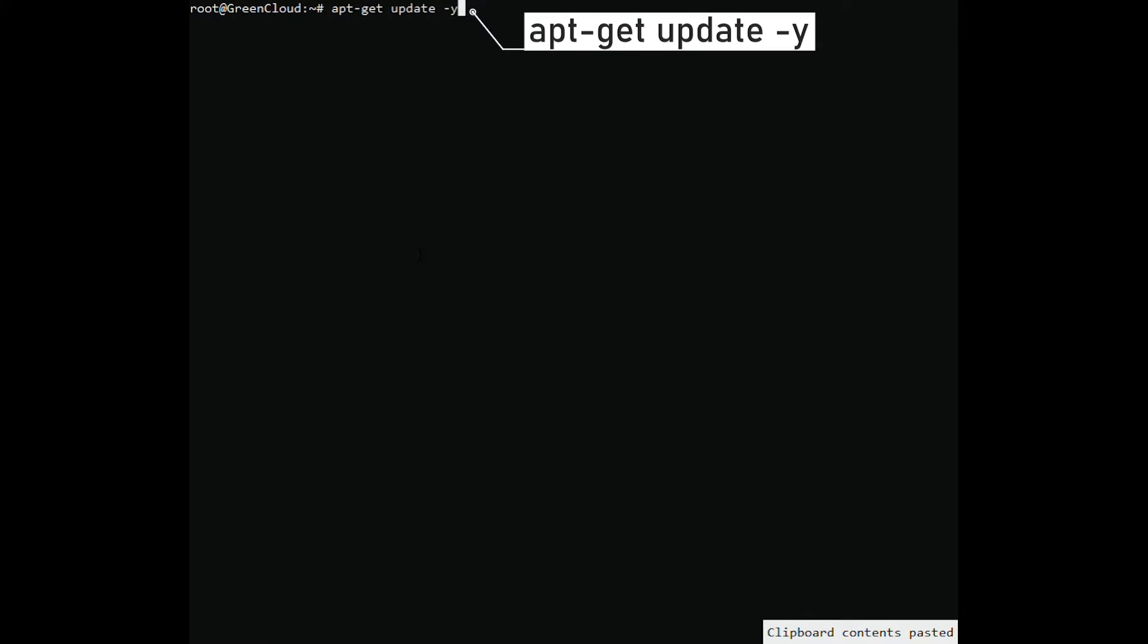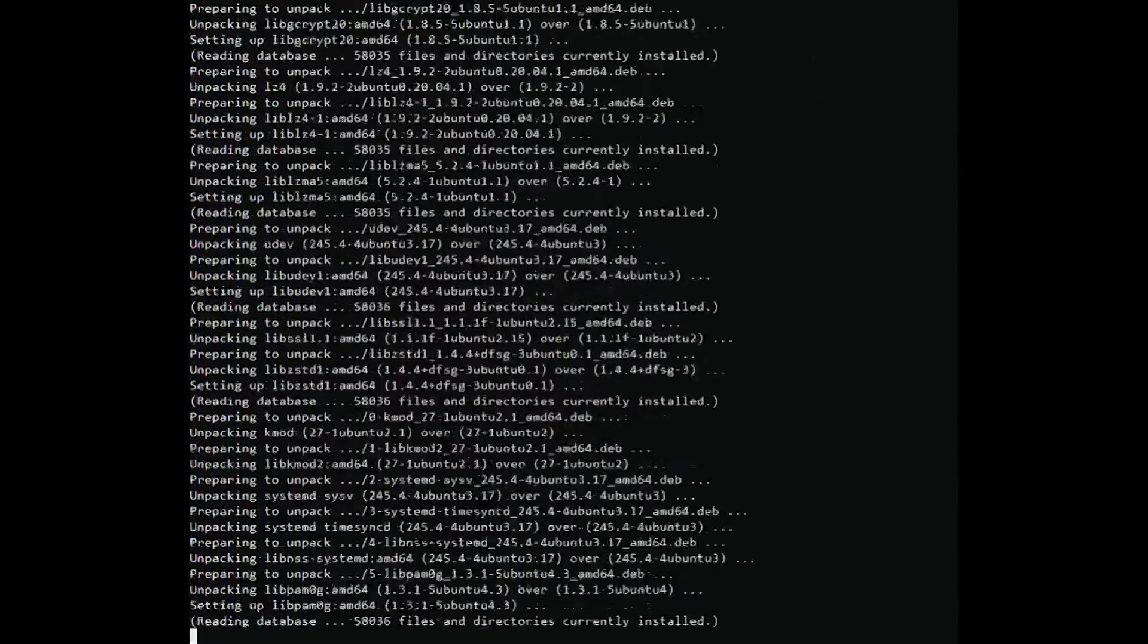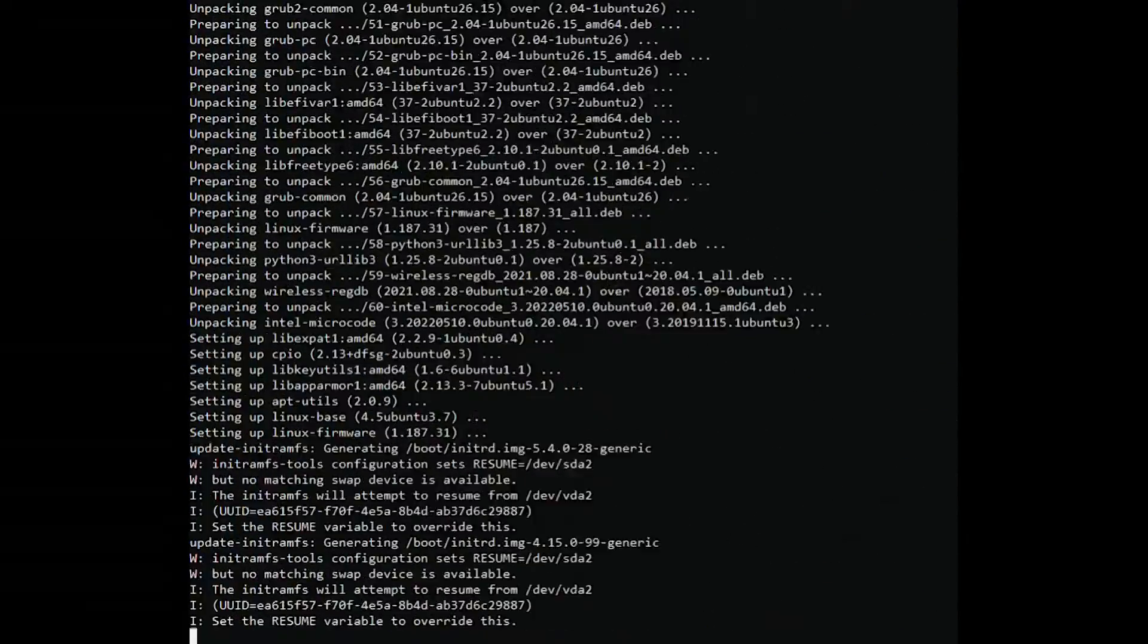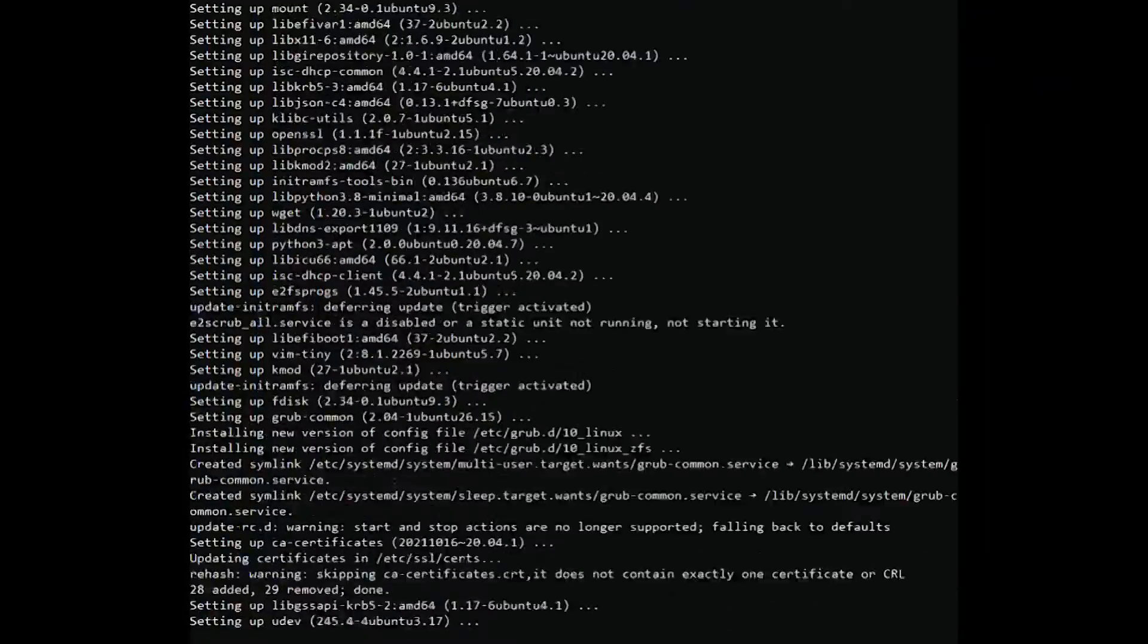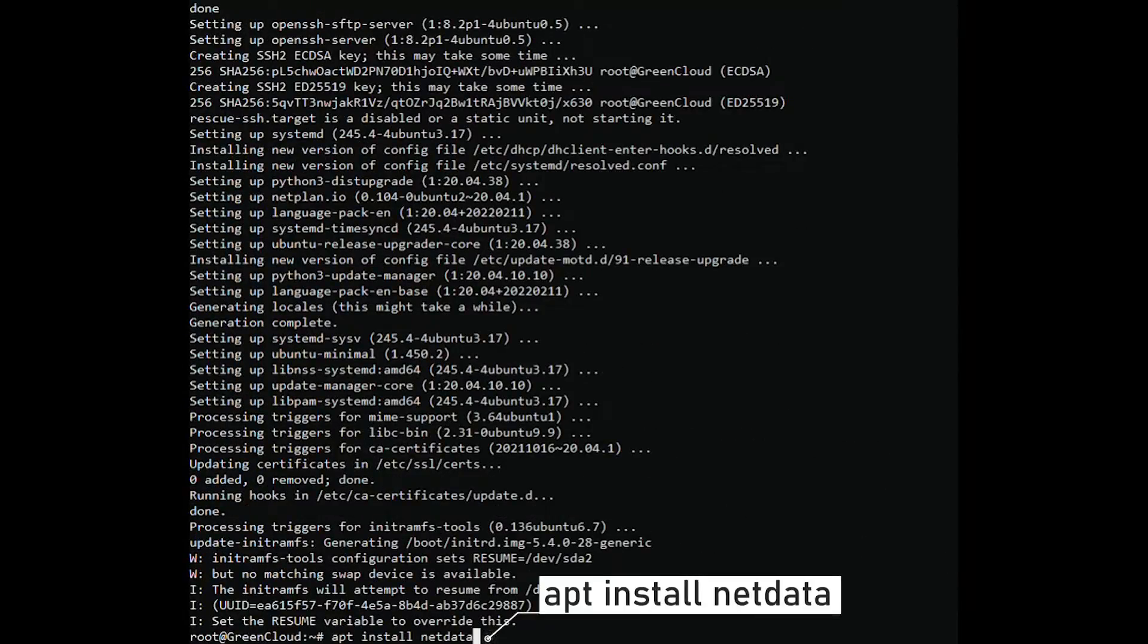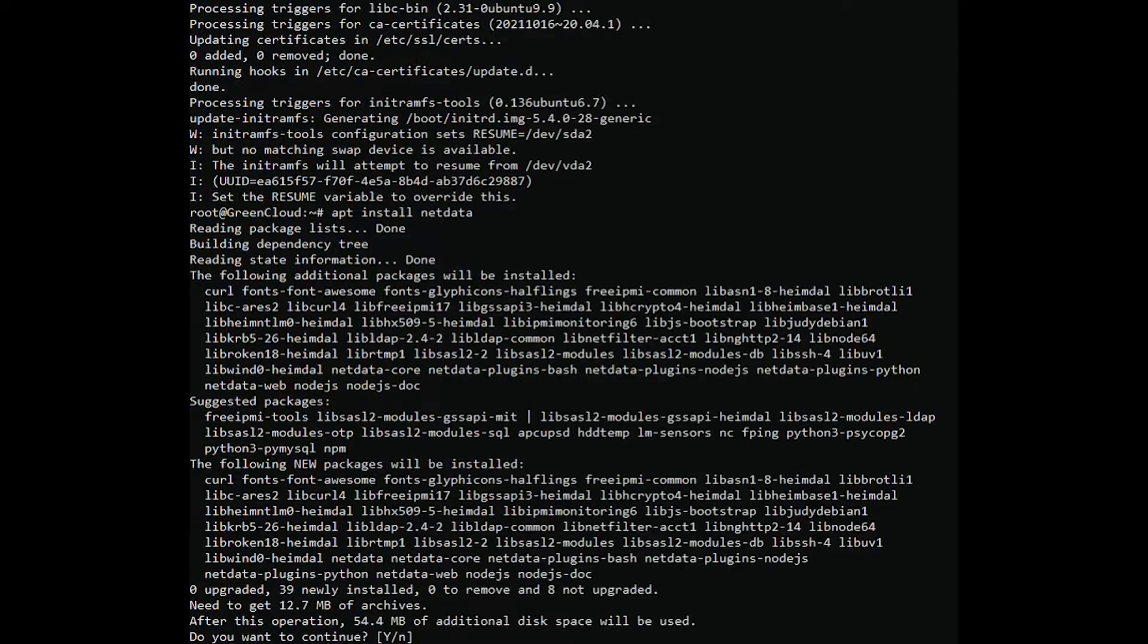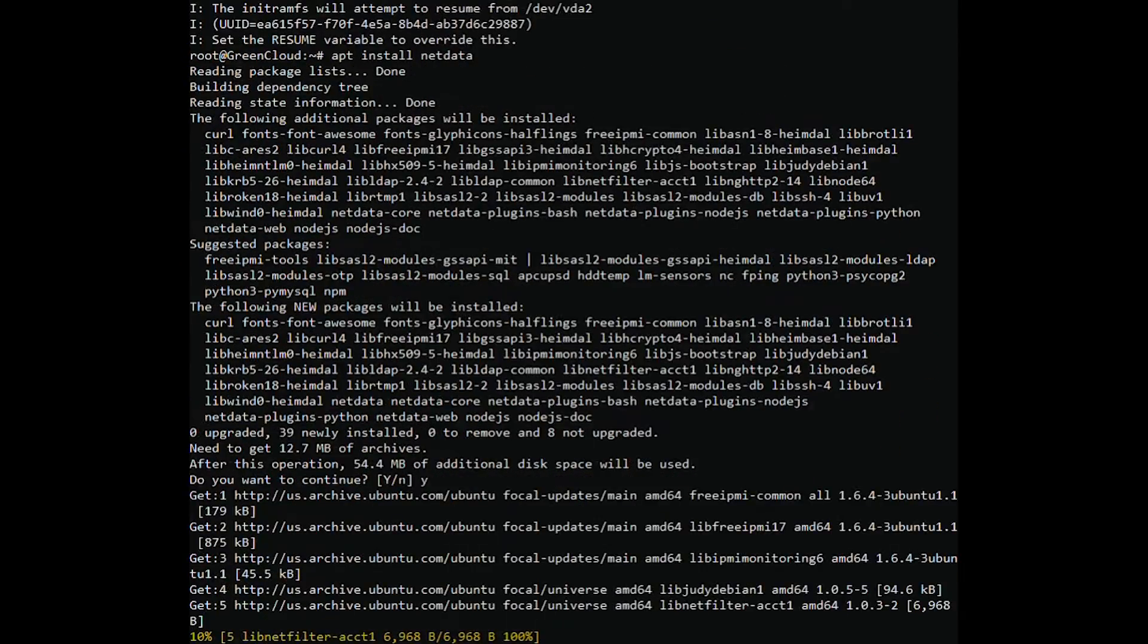Ubuntu 20.04 default app repositories contain NetData Debian packages. You can install NetData on Ubuntu by running the following commands. Press Y if confirmation is prompted by the installer.